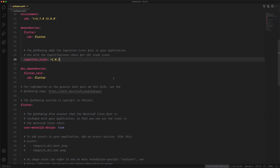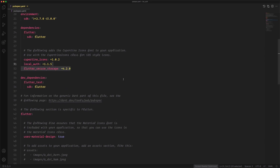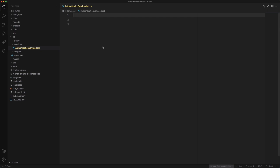We're going to install some packages. The first package we need is called local_auth, which handles biometric authentication. The second is flutter_secure_storage, which we use to save data in the device's storage — this is the best one for storage. Then we have the passcode_screen package, which we need in case the user forgets their password and we need to show the passcode screen.